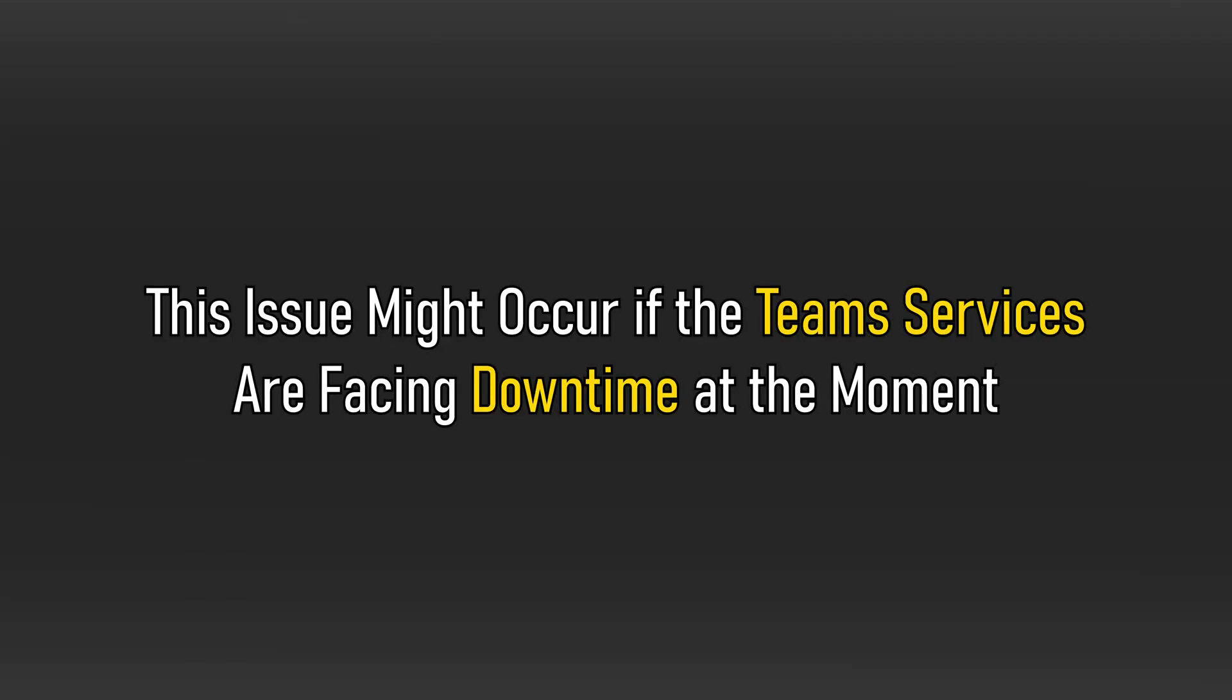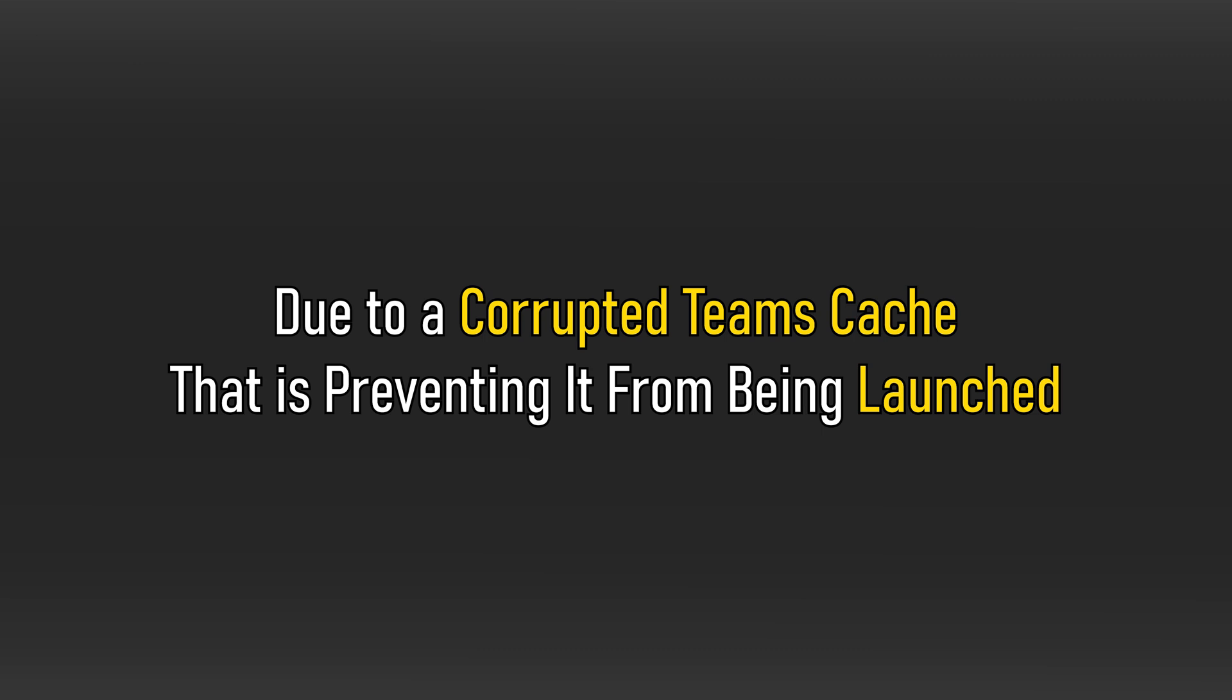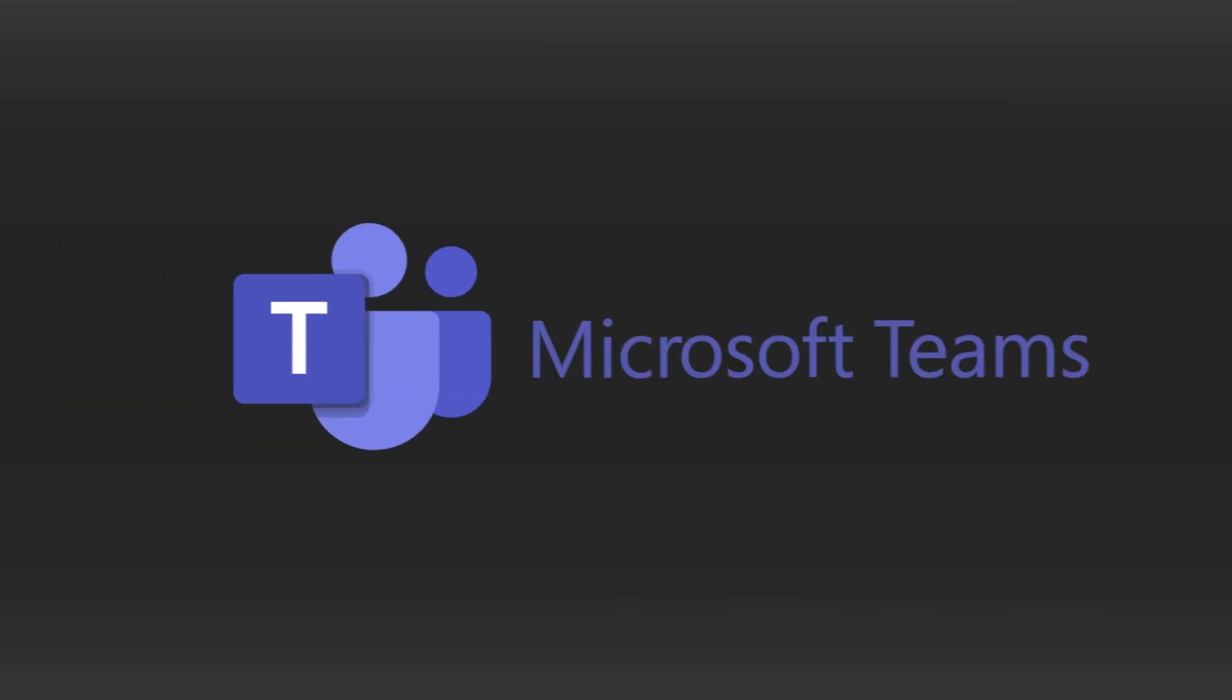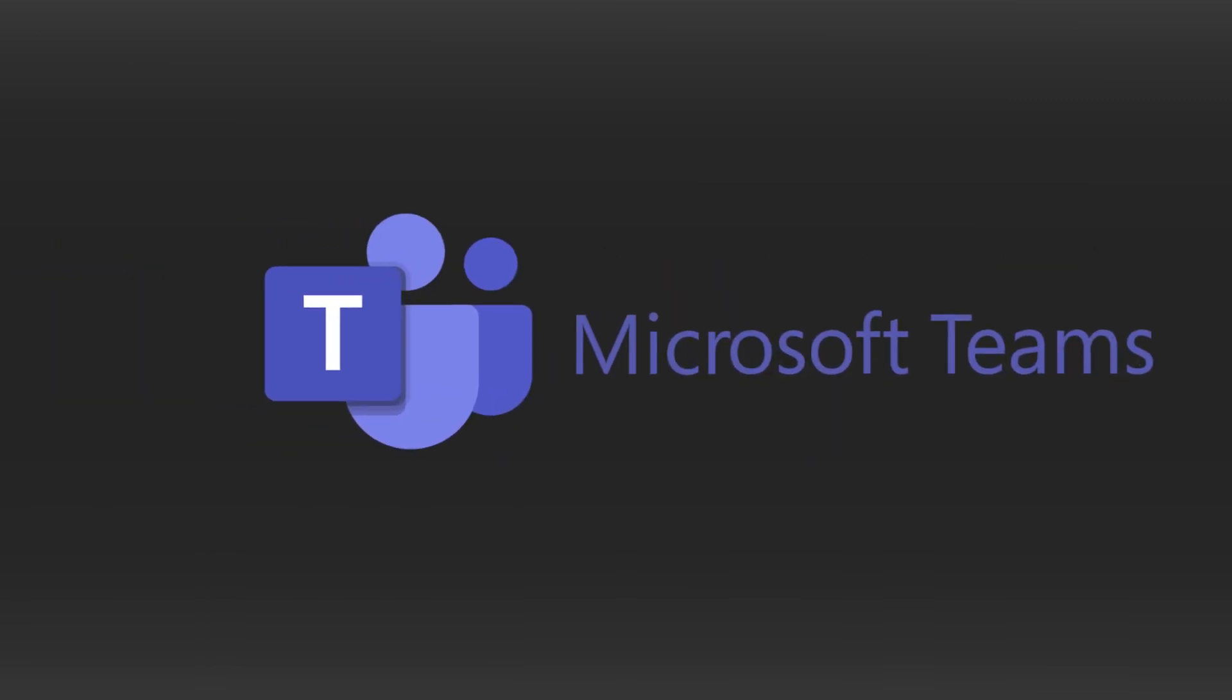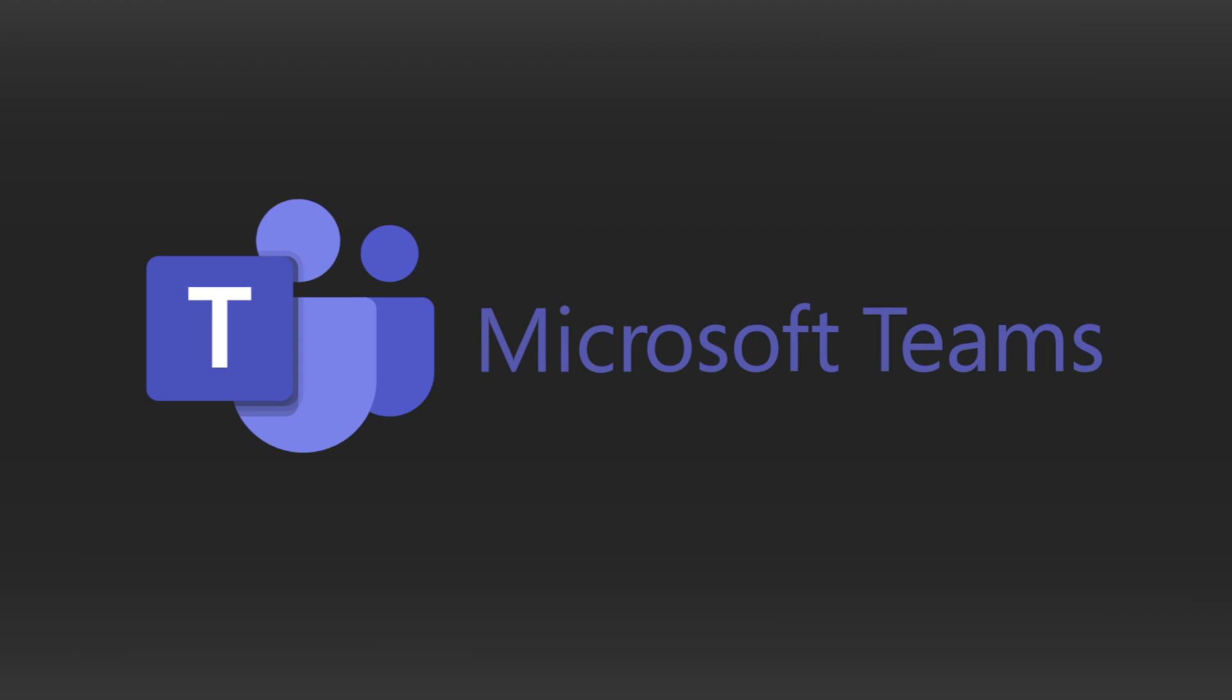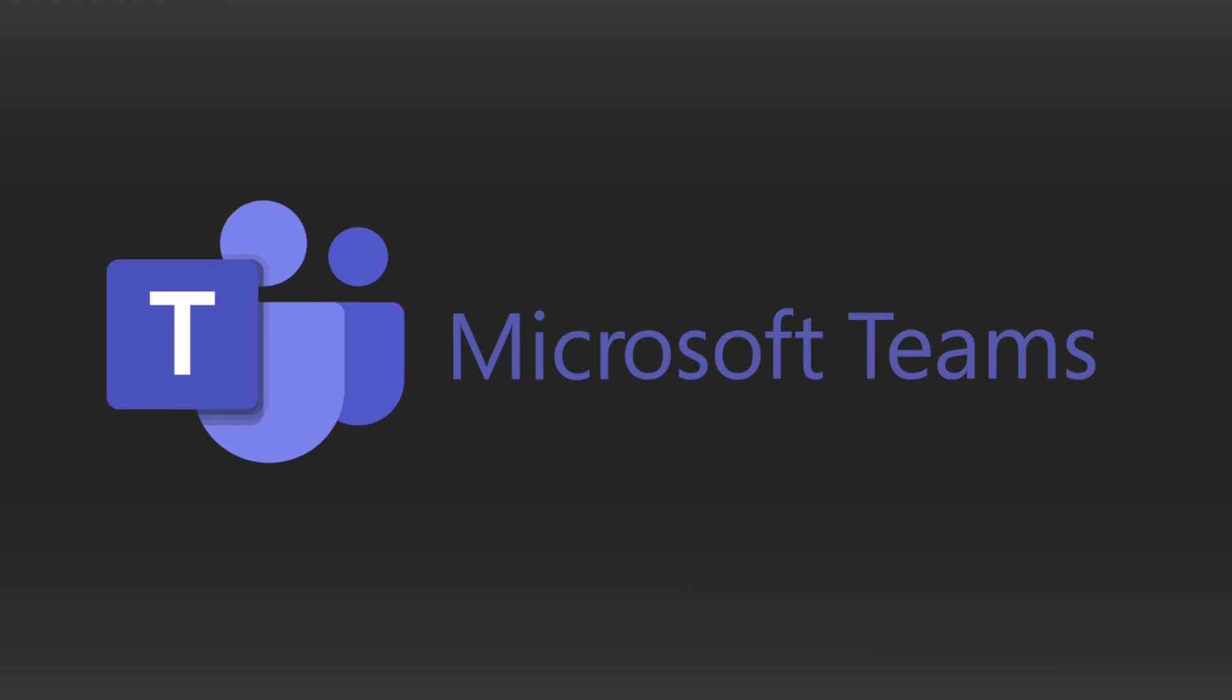This issue might occur if the Teams services are facing downtime at the moment. It might also be caused due to a corrupted Teams cache that is preventing it from being launched. Other than that, system corruption and corrupted or incorrect installation of the app might cause this problem. Perform as shown here and you will be able to solve it. Let's get started.